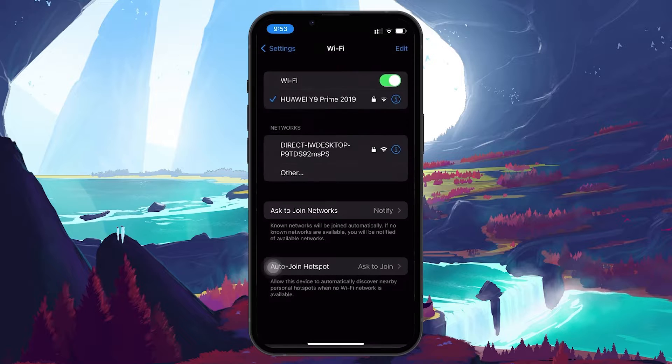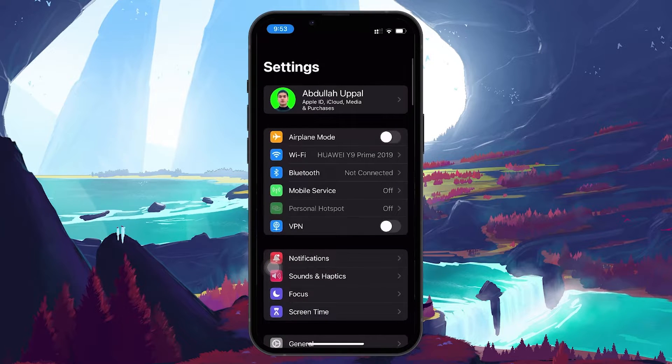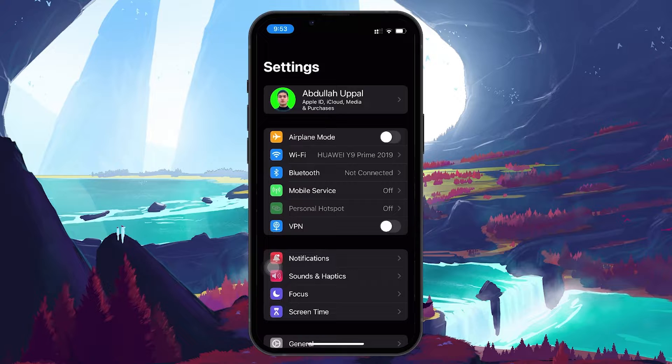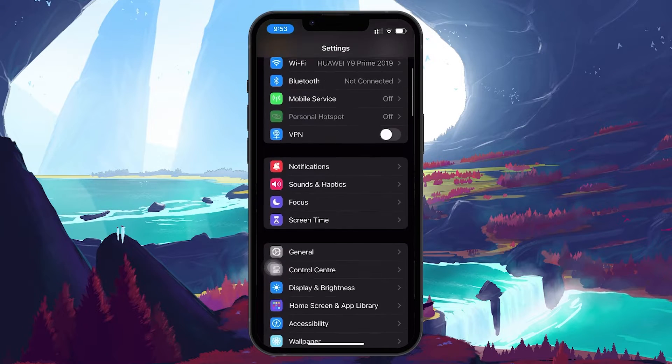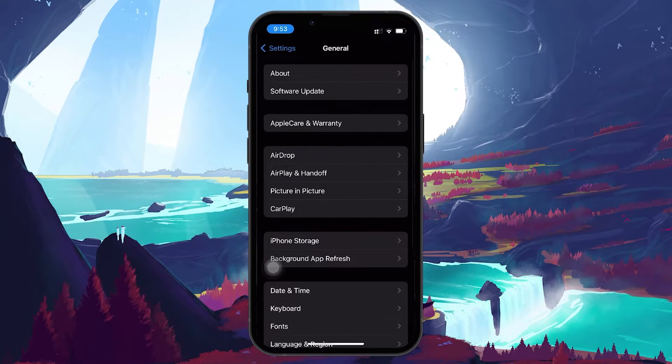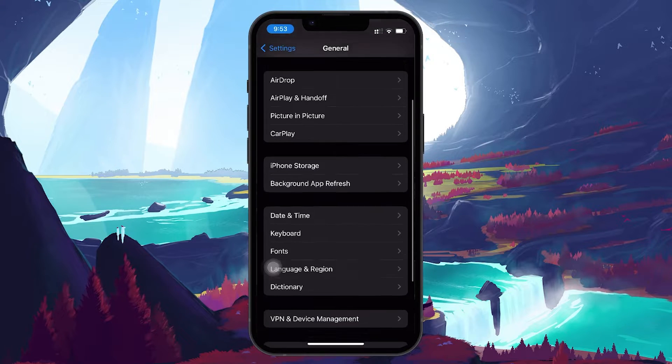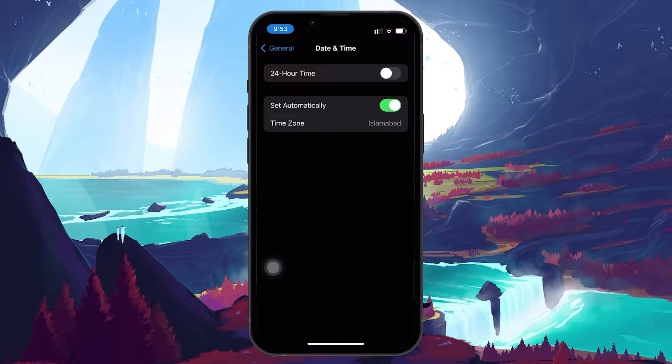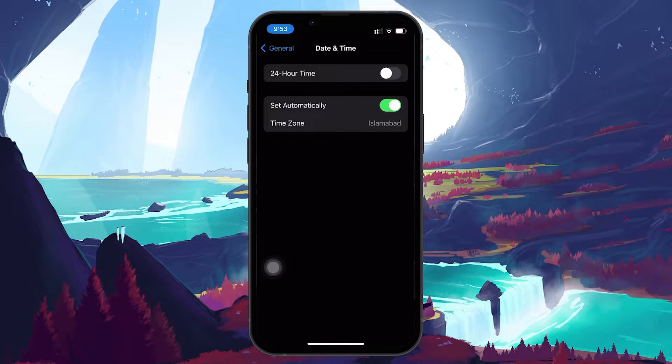If the problem persists, the issue might be with your date and time settings. Go to Settings, General, Date and Time. Make sure Set Automatically is toggled on. Incorrect settings can cause connection problems.